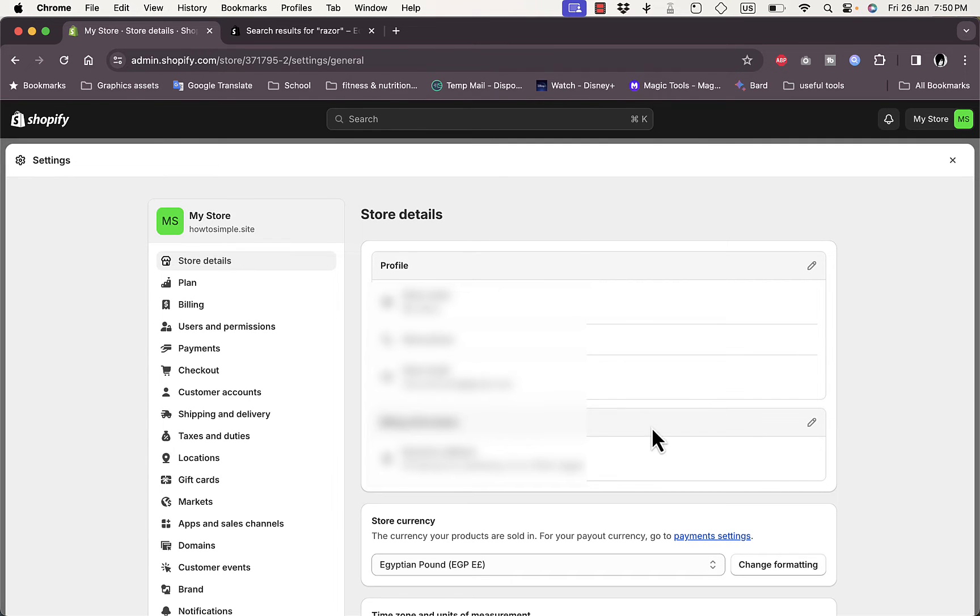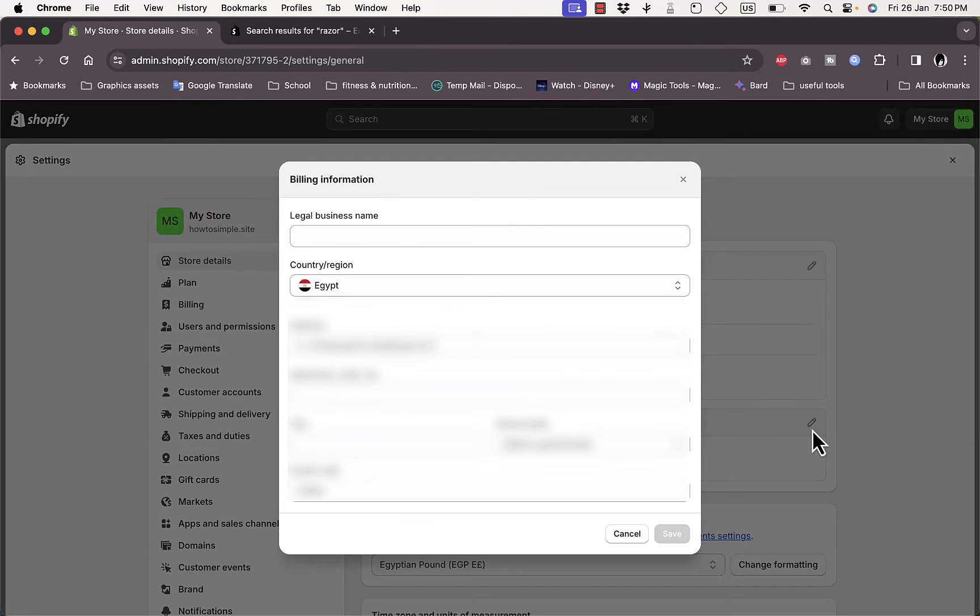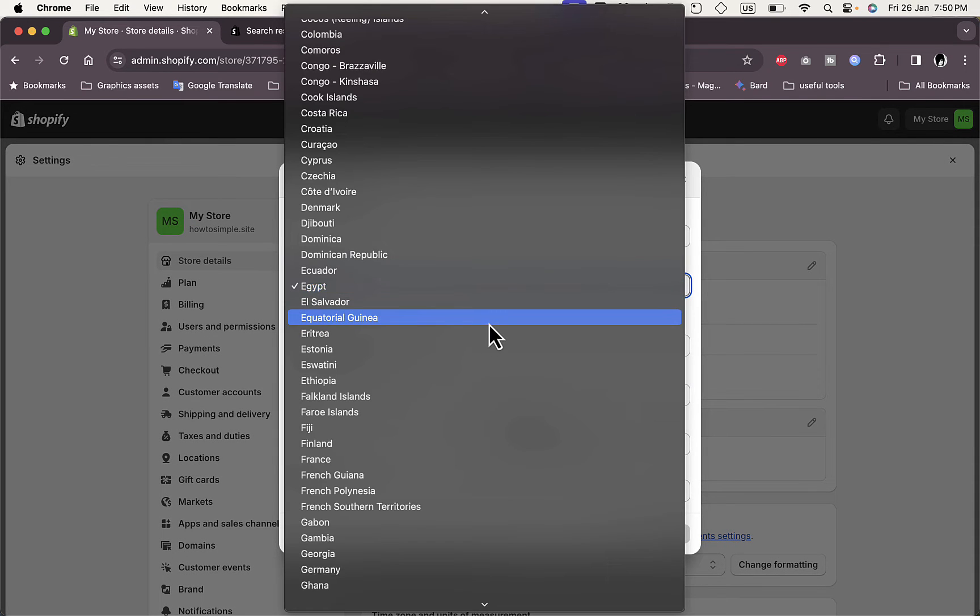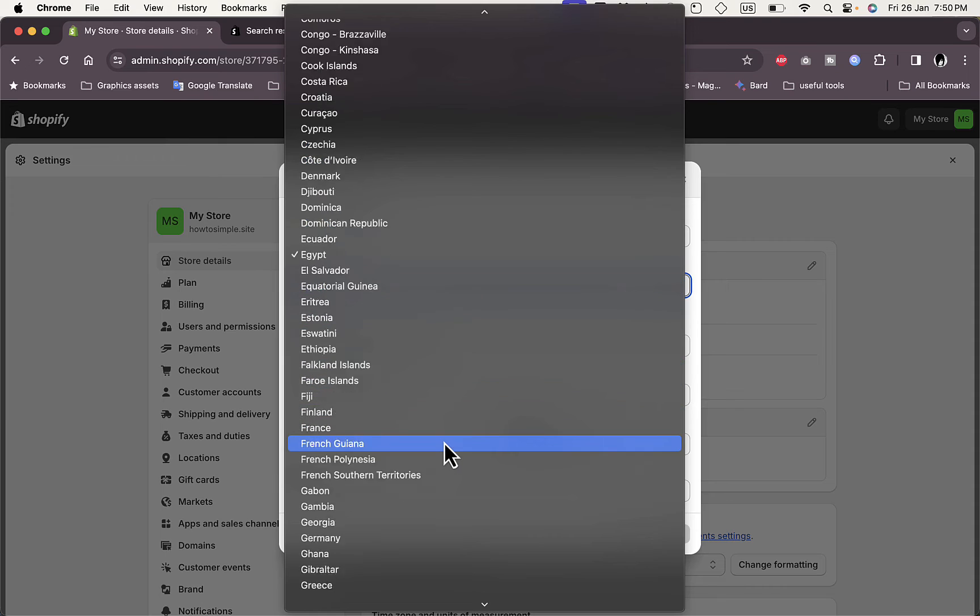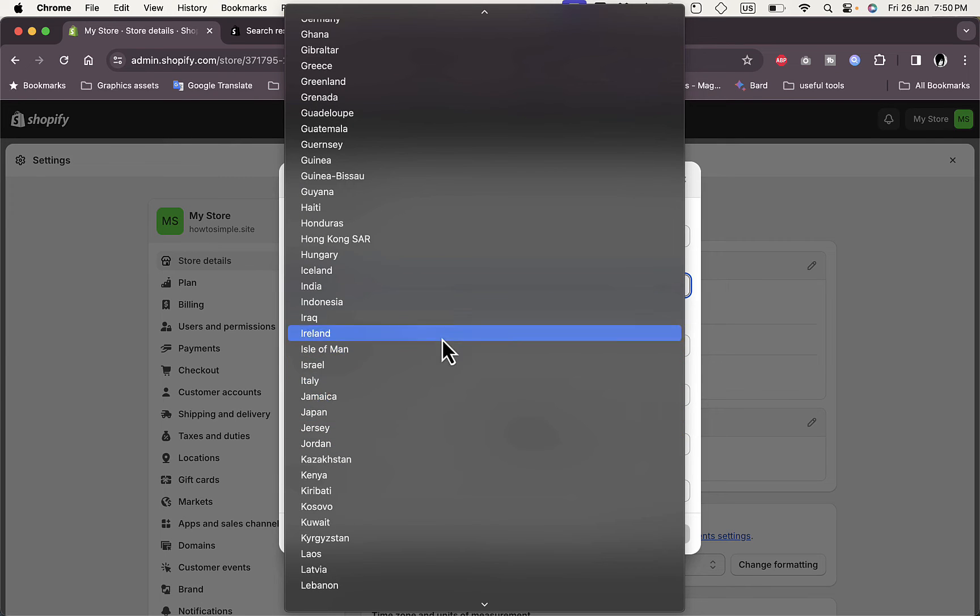So if you go to Settings here, as you can see, my country detects that my country is Egypt. So let's change it to India. Click on here, the pen icon to edit it, and now let's change the country to India. Okay, India, that's it.